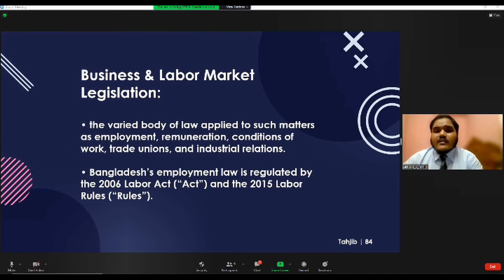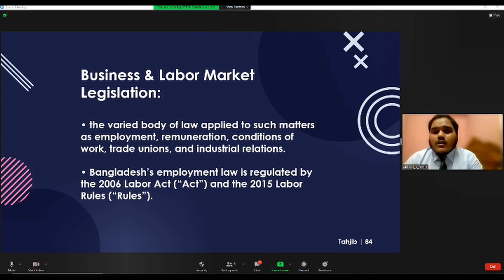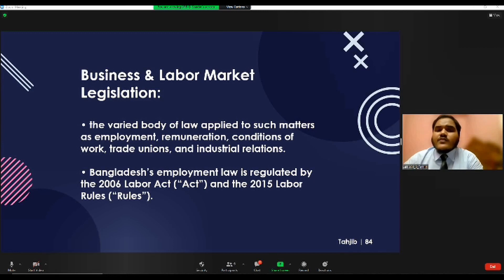Labor law is a varied body of law applied to matters such as employment, remuneration, conditions of work, trade unions, and industrial relations. Bangladesh's employment law is regulated by the Labor Act of 2006 and the Labor Rules of 2015. The main economic rationale for labor law is that there is an important market failure and asymmetry in the bargaining power between employers and employees, which is stronger for employers. Labor law keeps the balance of power in bargaining so that the position of the worker is enhanced. Without labor law, employers could exploit labor at minimum wage, but labor law lets workers bid their services at the highest possible wages, thus helping the market economy as a whole.